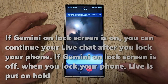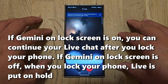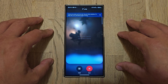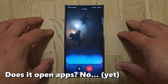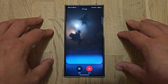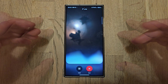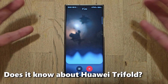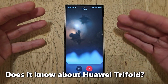Can you open apps for me? I can't open apps yet when we are live. For example, if you asked me to open the camera app, I couldn't actually turn on the camera. Or if you wanted me to open the weather app, I couldn't show you the forecast.